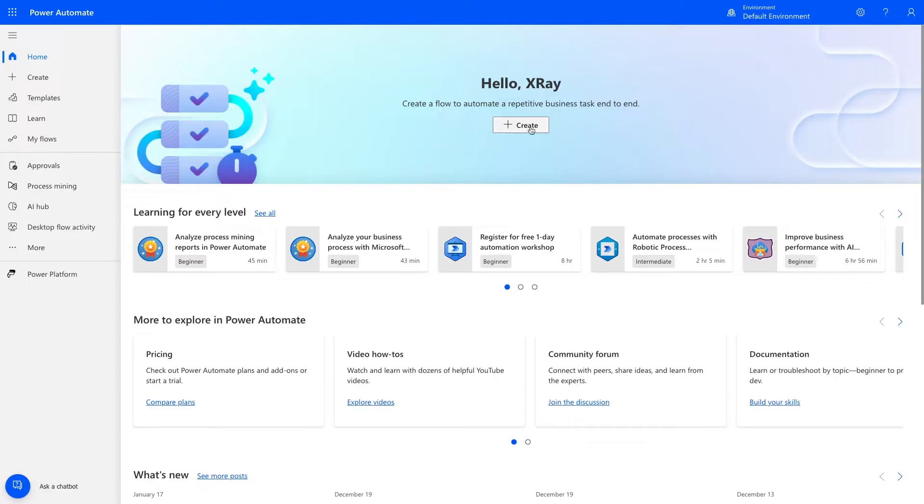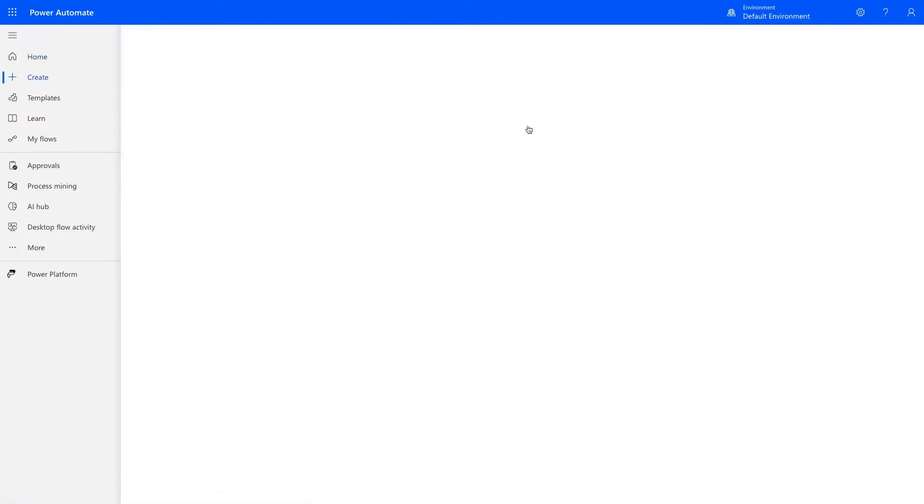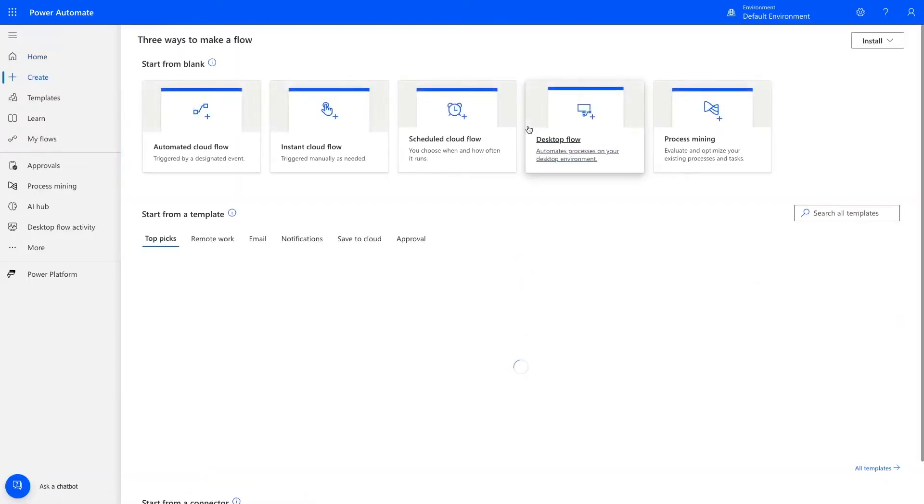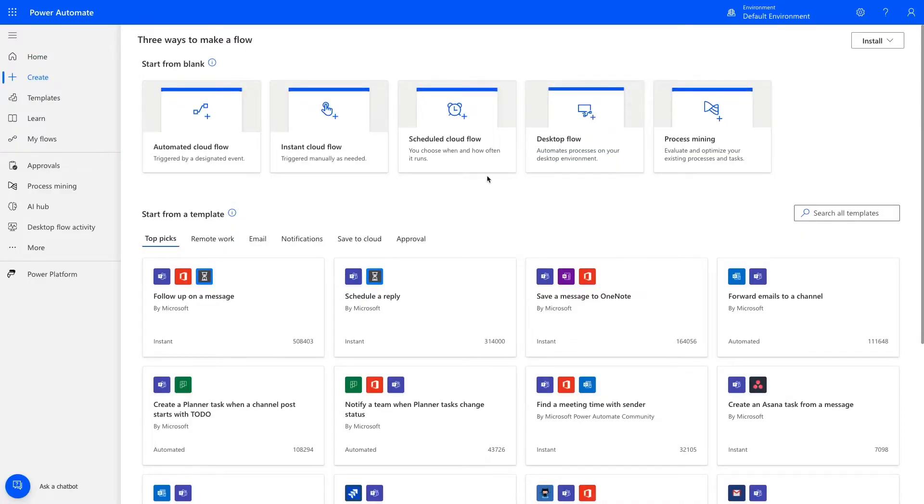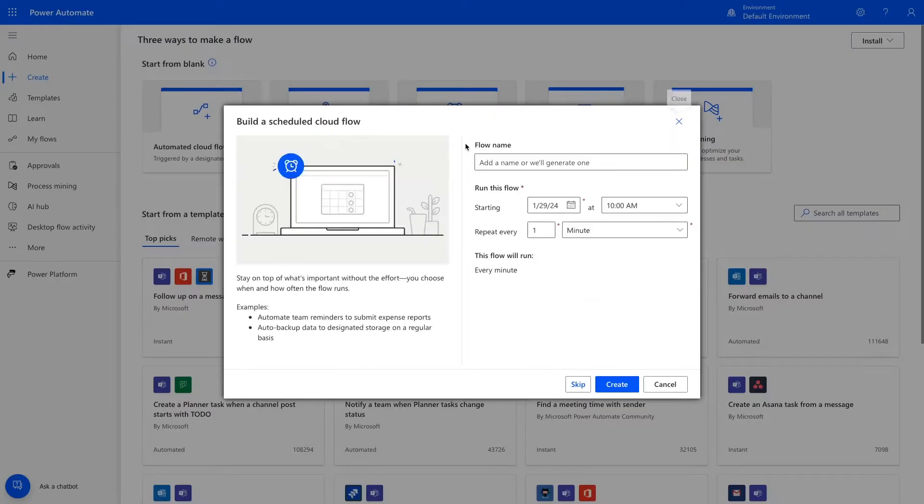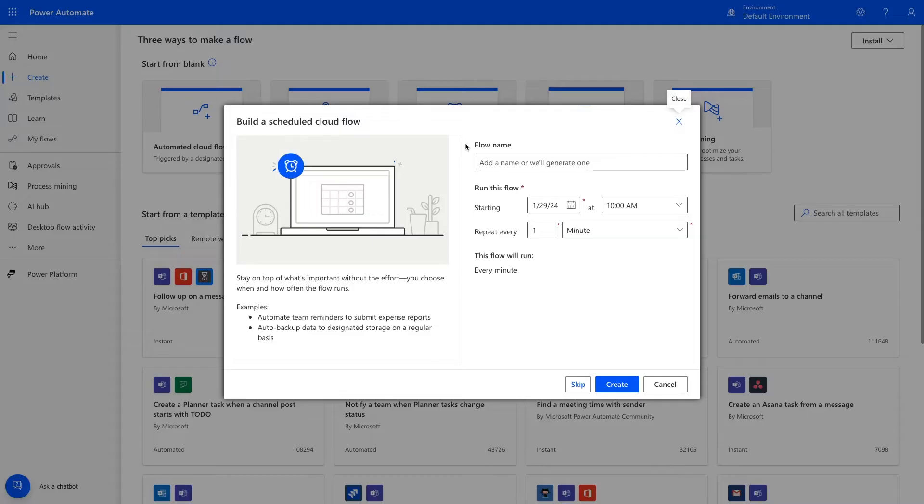Click on Create in the middle of the screen to create a new automation from scratch. You'll see a few options here. Since we want our automation to run at a designated time, we'll pick Schedule Cloud Flow.